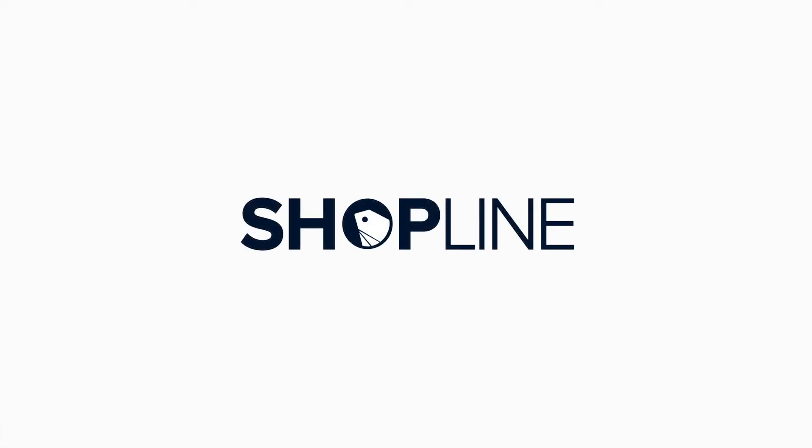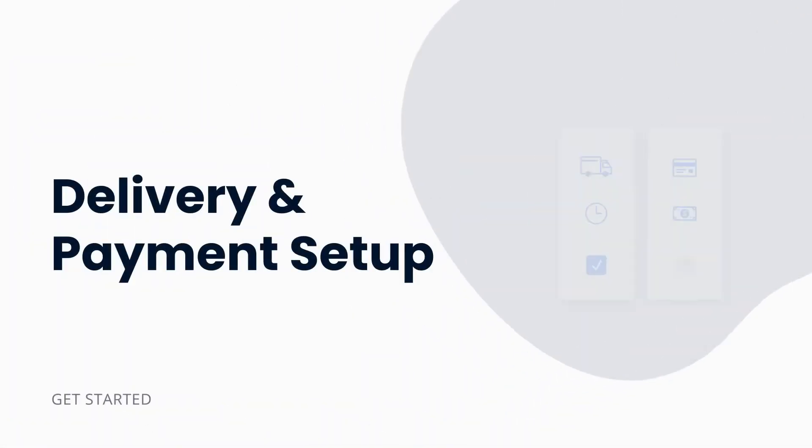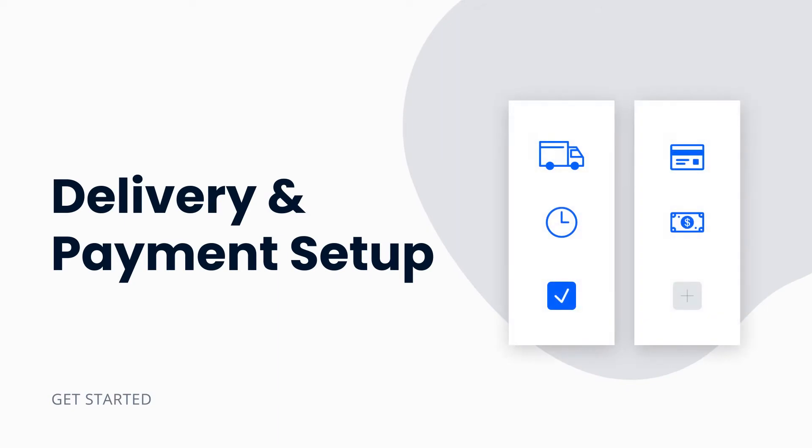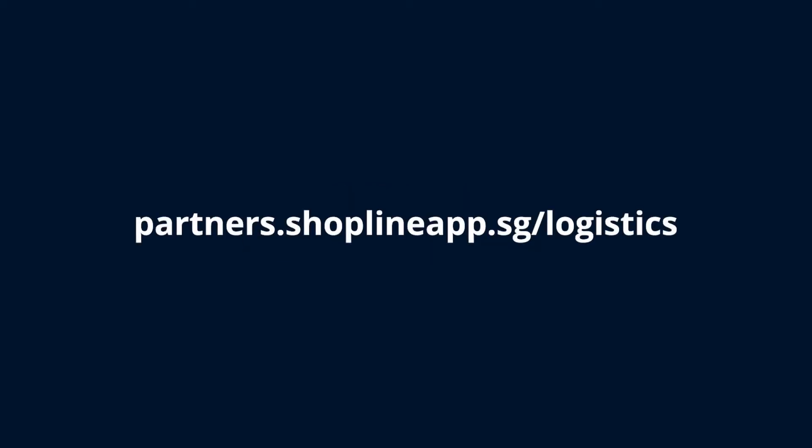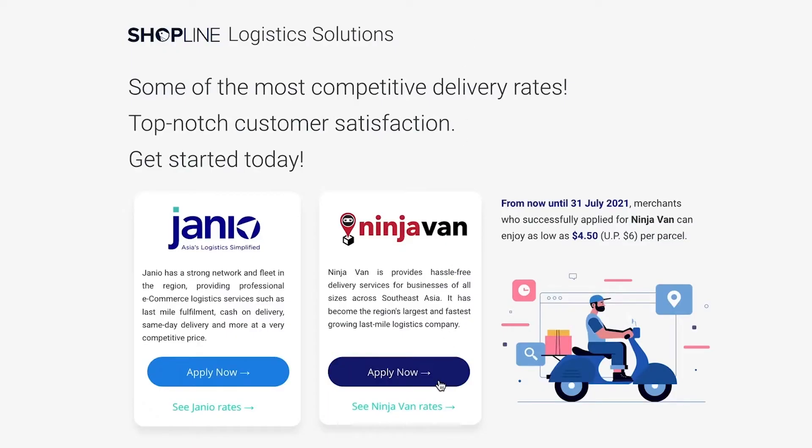Hello, welcome to Shopline. In this video we'll be covering specifically the delivery and payment options. Simply go to this website and click Apply Now.